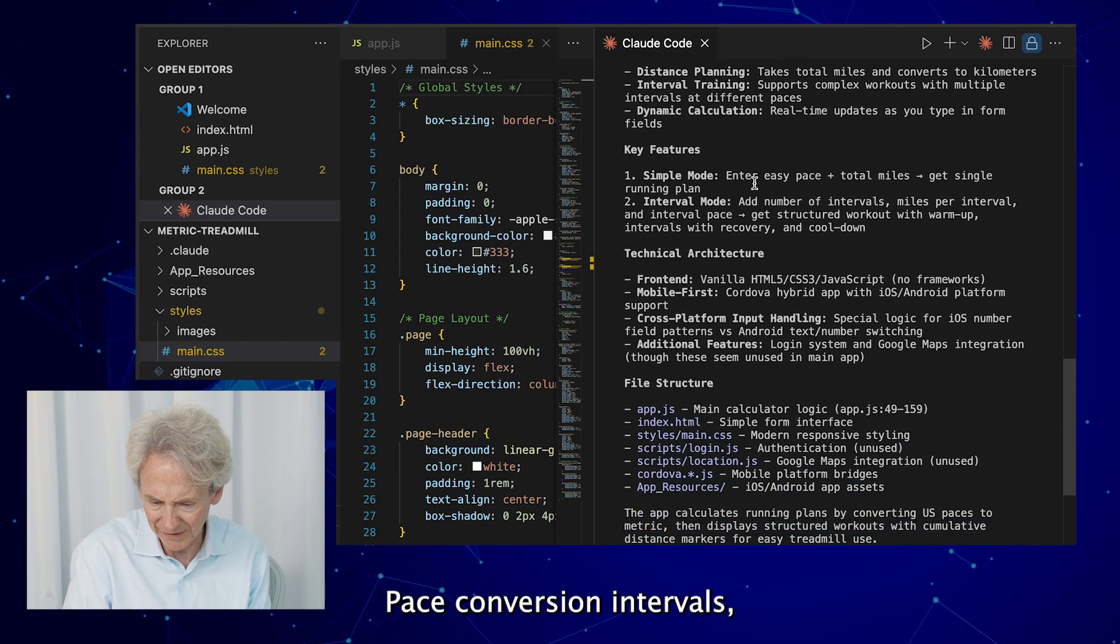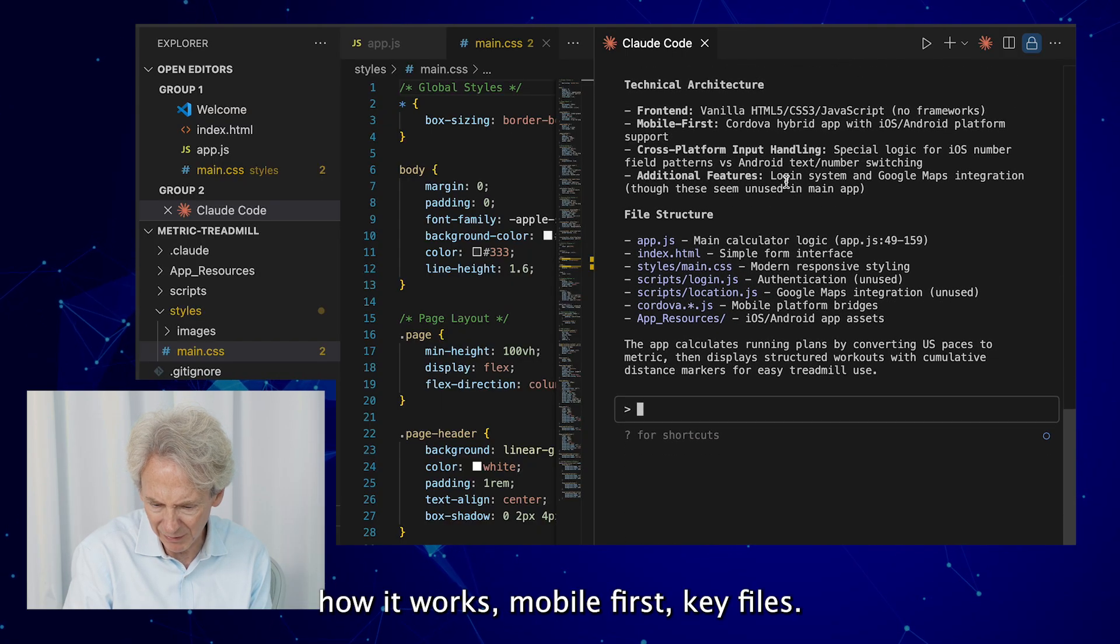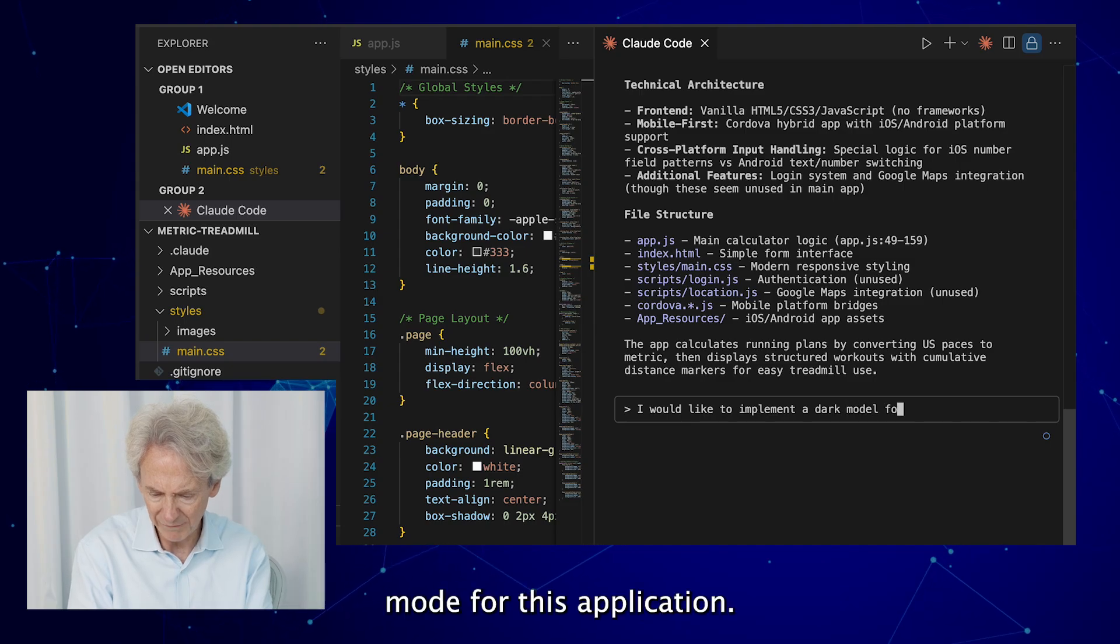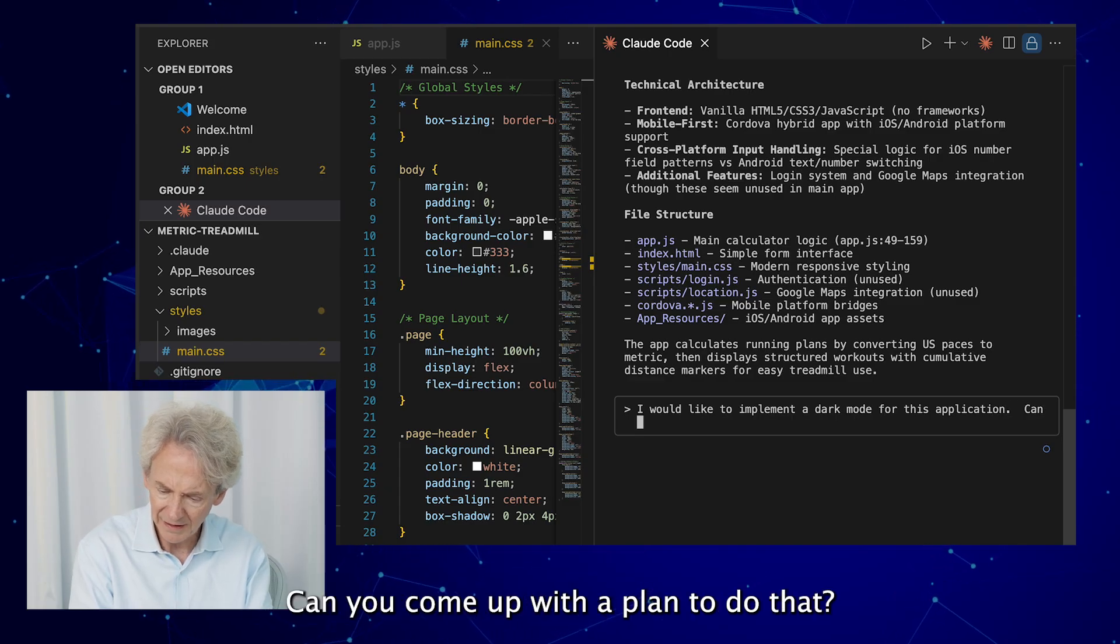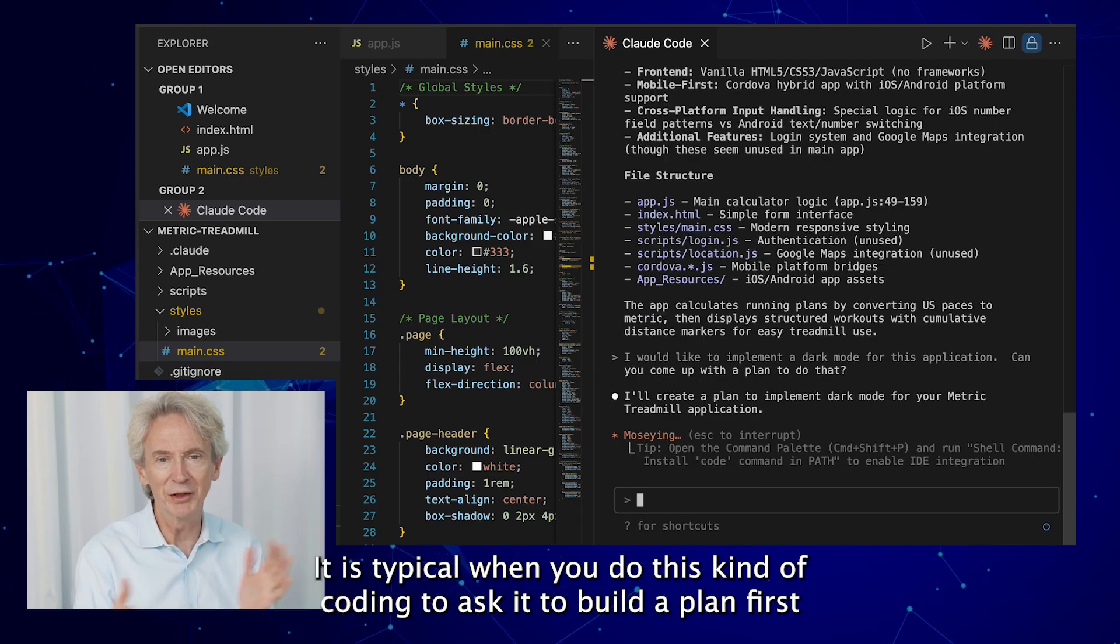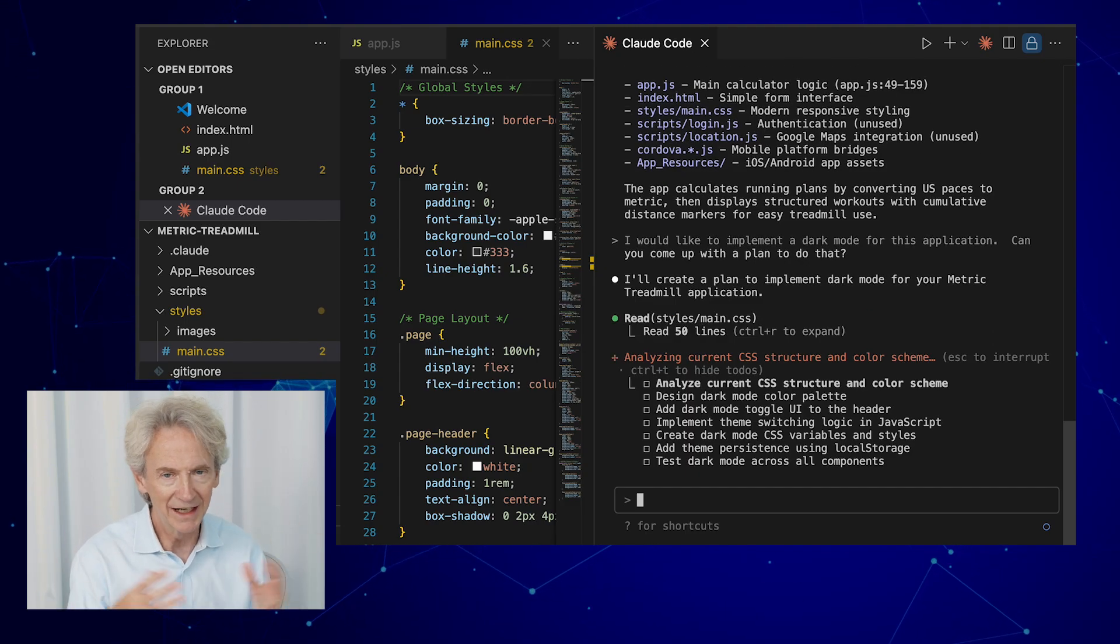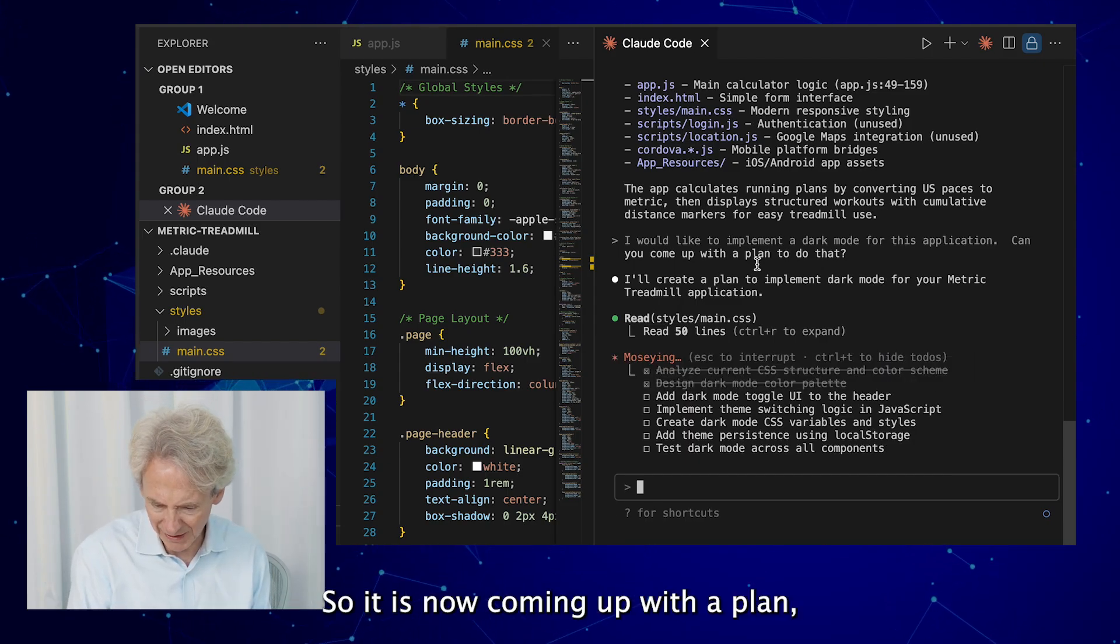All right, so web-based running calculator, converts US to metric, pace conversion, intervals, the front end, how it works, mobile first, key files. Okay. So I would like to implement a dark mode for this application, can you come up with a plan to do that? Okay, it is typical when you do this kind of coding to ask it to build a plan first and then go execute the plan, because you might have edits that you want to make with the plan.